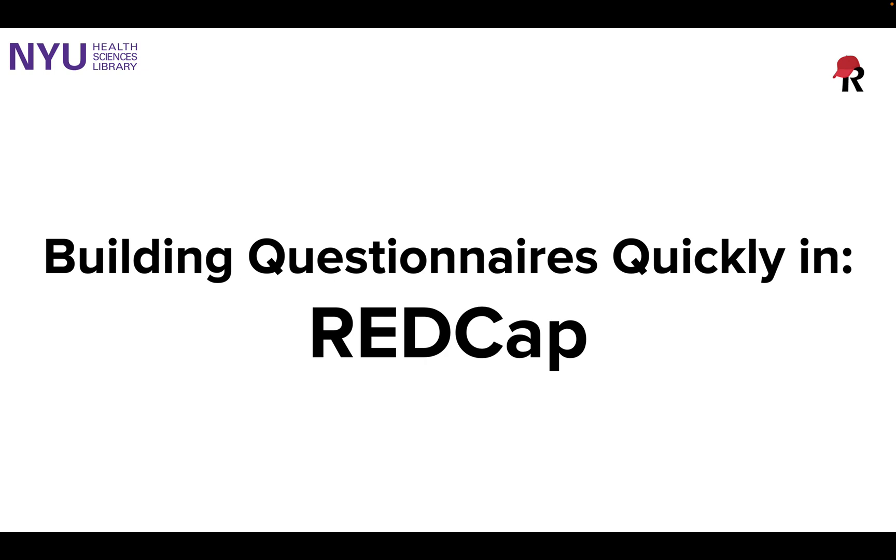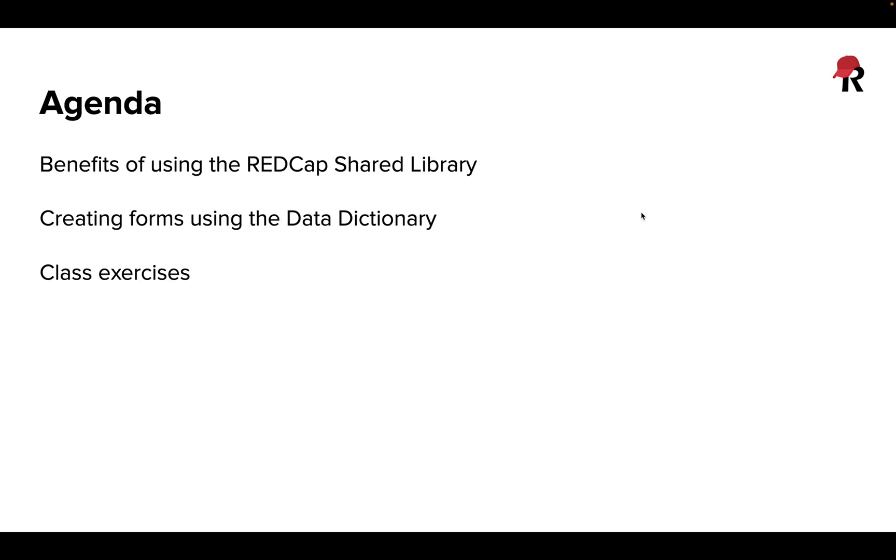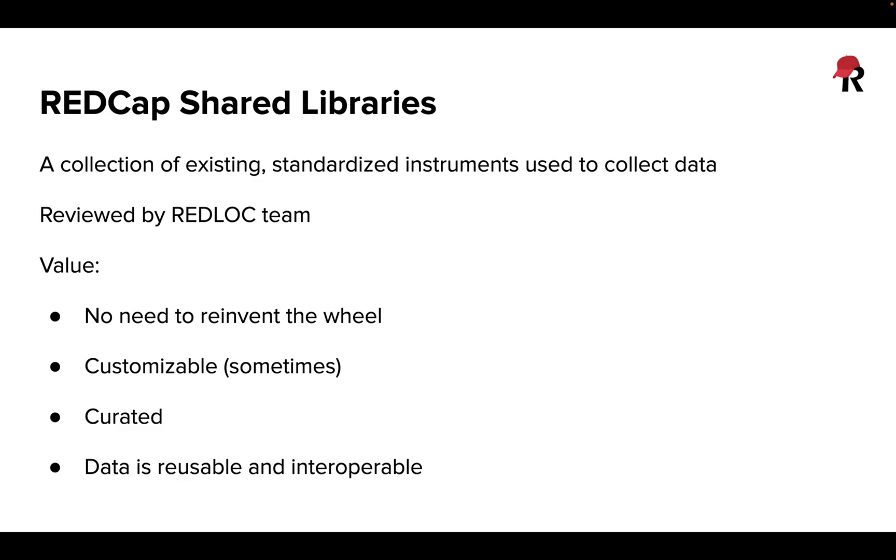One being the shared library feature and the other being the data dictionary. I'm going to jump over to note some positives about the REDCap shared libraries.